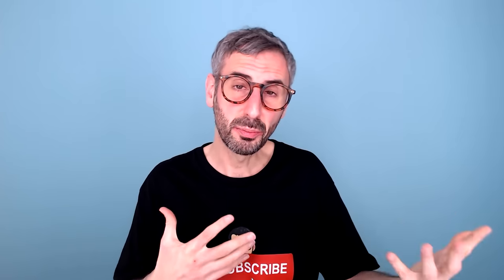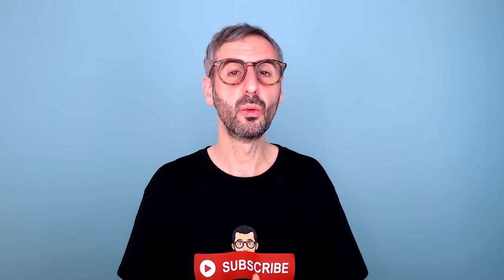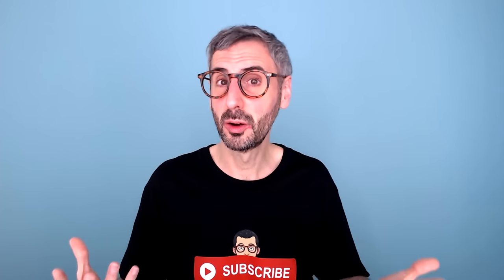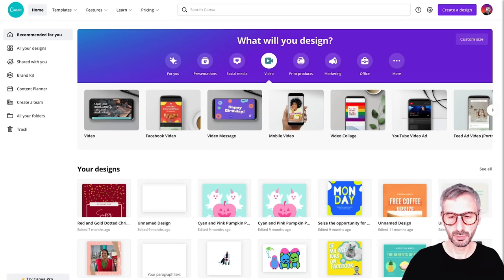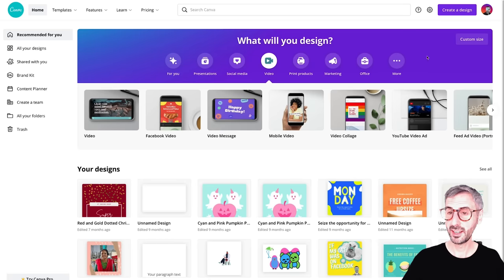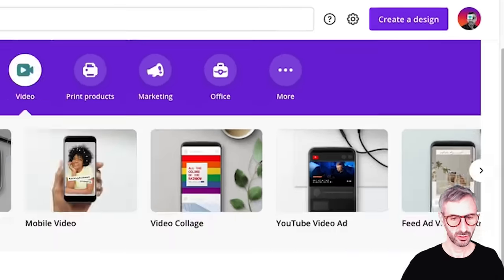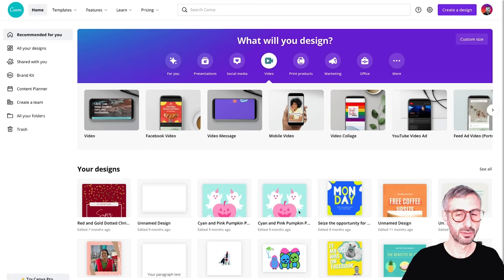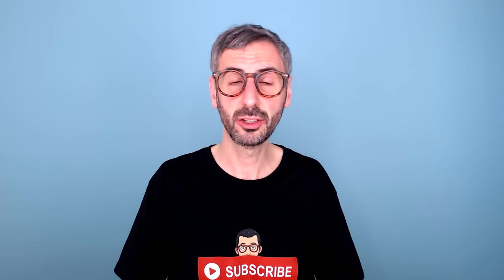Canva recently announced some new video features. This tutorial is going to show you six easy steps to start creating videos with Canva. We are going to learn about this new opt-in video experience — Canva now allows all users, free and pro, to start playing around and editing videos with a proper timeline. Yes, you heard it right — timeline. I'm going to show you exactly what to do to participate in this experiment program. Just a reminder: this is my Canva free account, because I wanted to show you that anyone can have access to this video timeline.